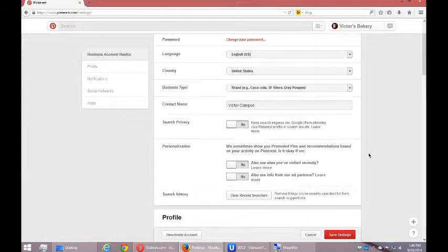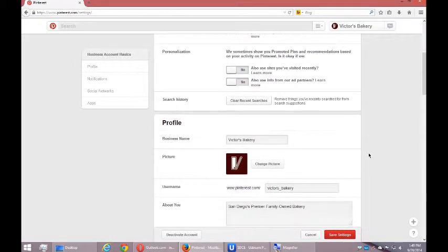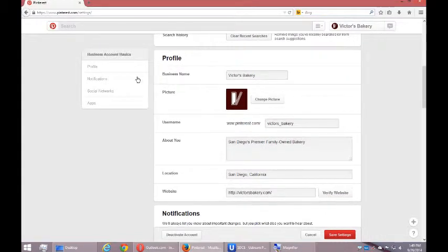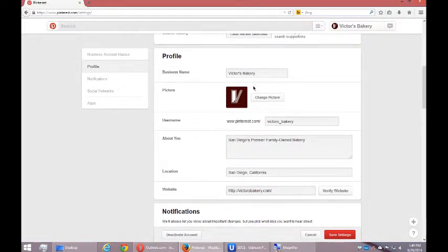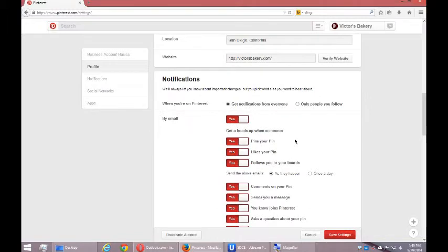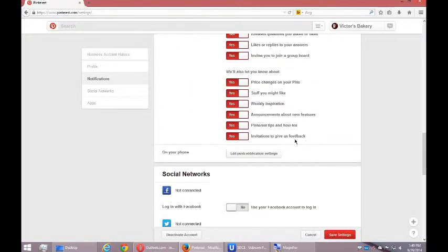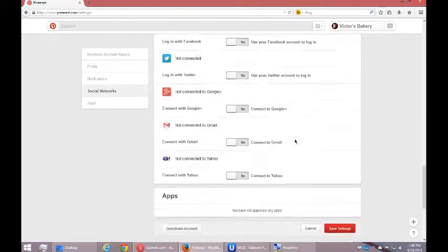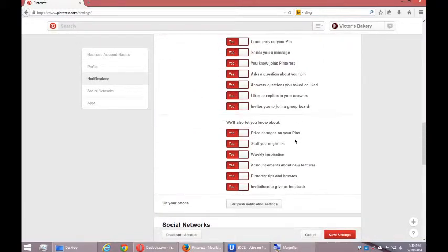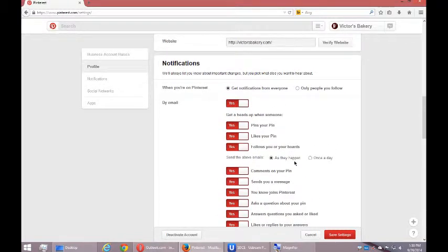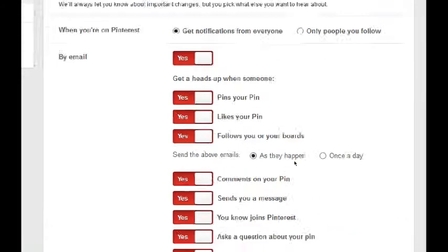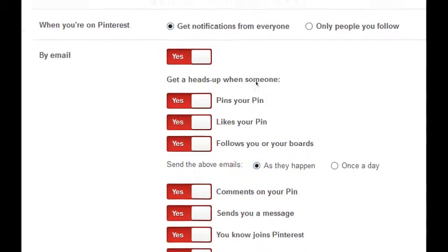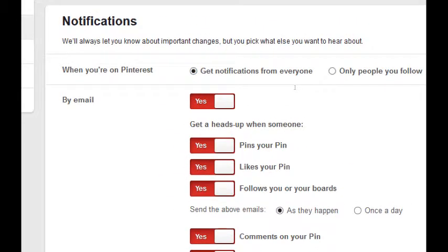You can have them both yes or both no or either or. Then we have a section on profile—here's where you can change your business name and your about you and all of that stuff. Notifications: in the beginning you're going to get a lot of notifications, too many than you might want. So look at these options here very carefully. When you're on Pinterest, get notifications from everyone or only people you follow. I want to know who's interacting with me, especially since I'm a new account, so I want to get notifications from everyone.